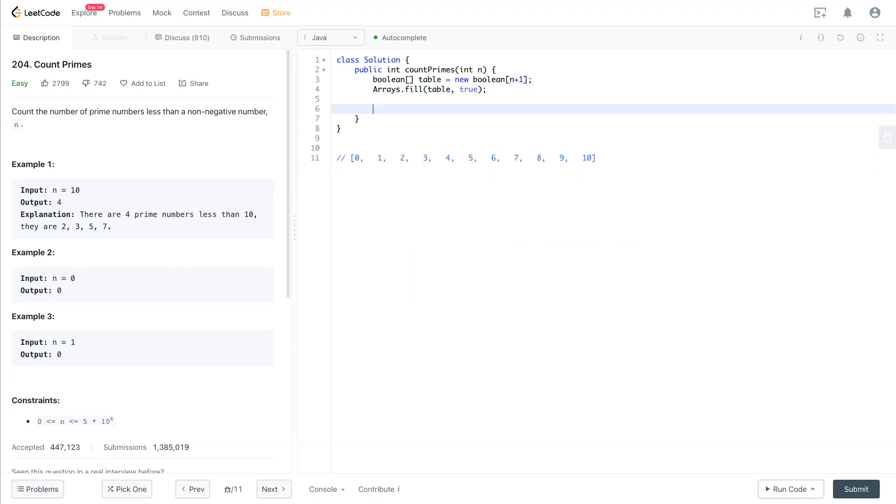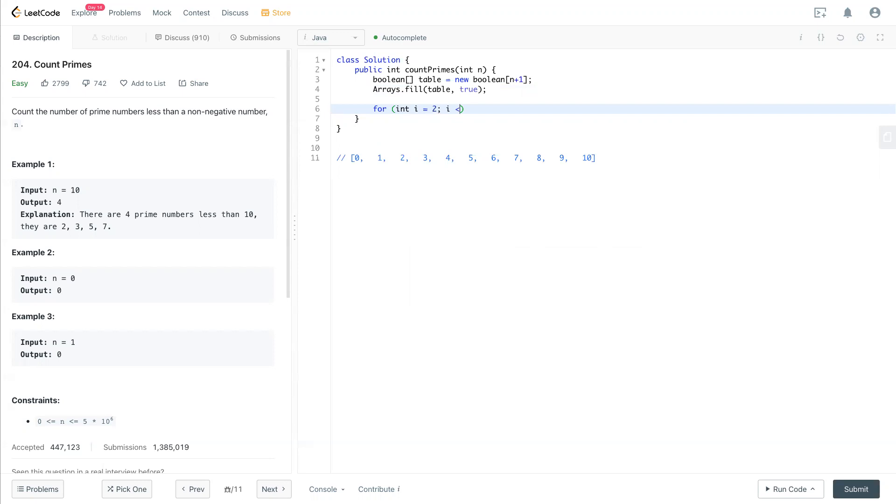Next thing, starting from 2 in this array, we're going to process the prime number. So here's the trick. The end of the array will be n times n plus 1. So we want to process n i plus i less than this.